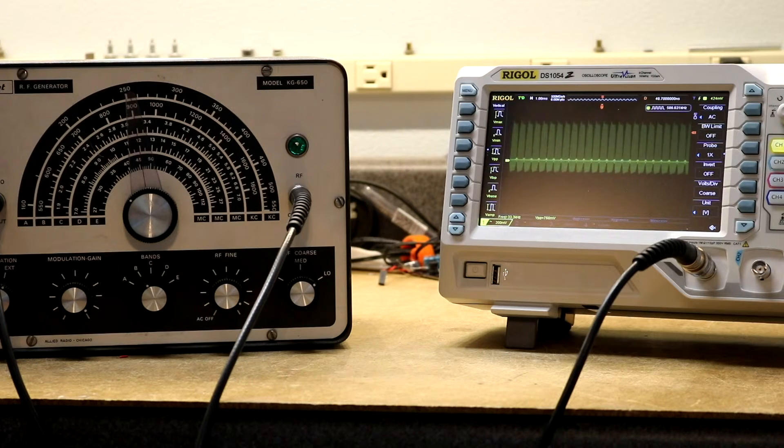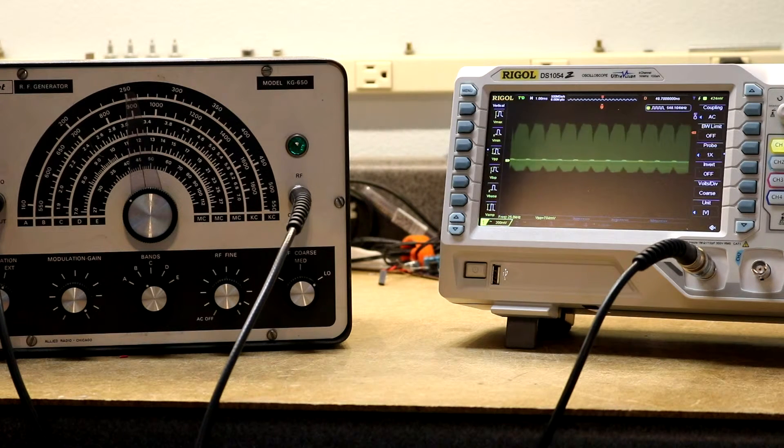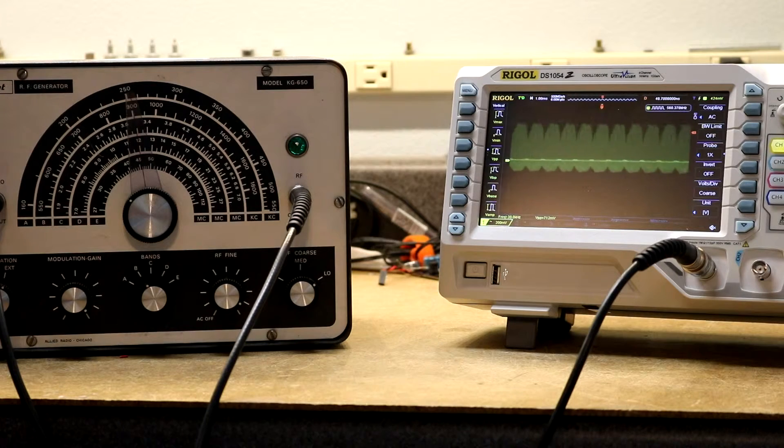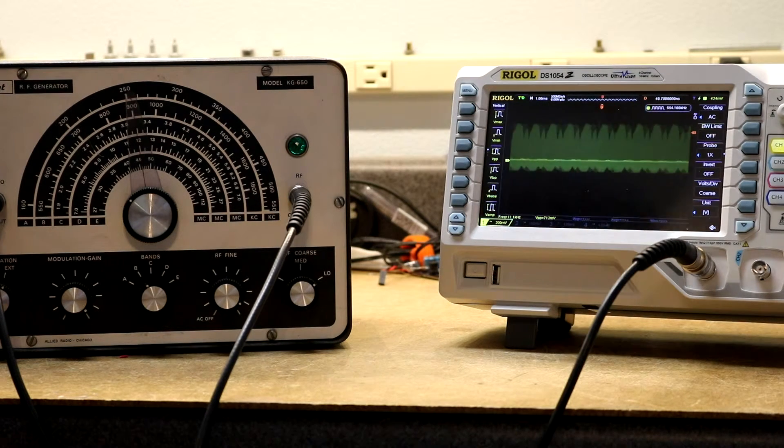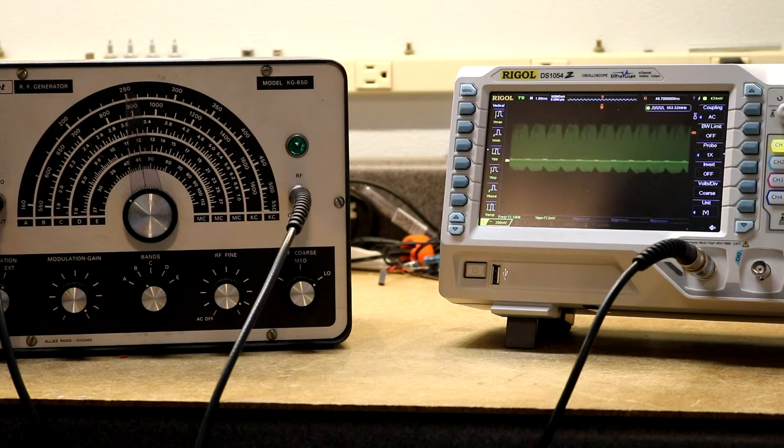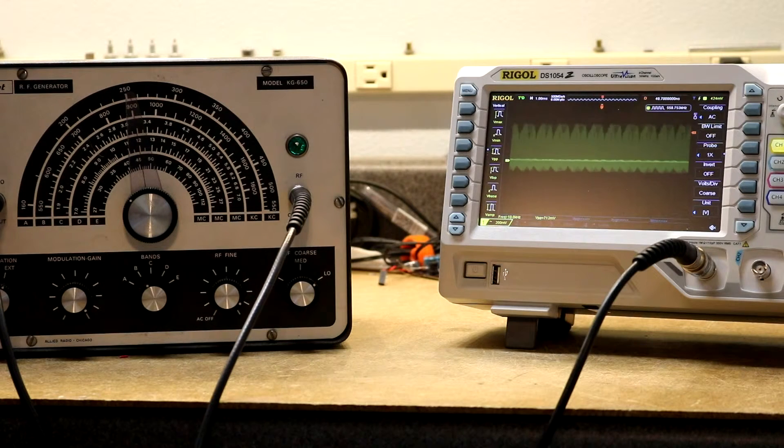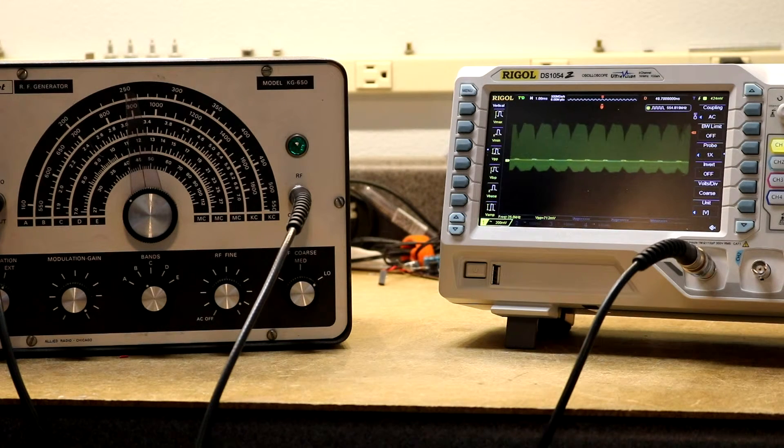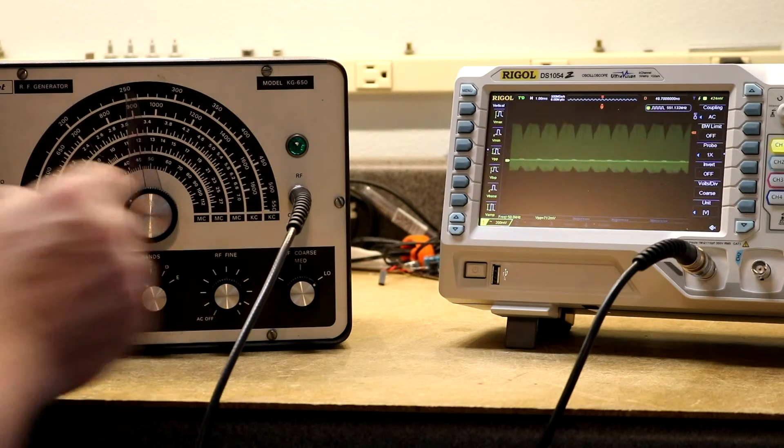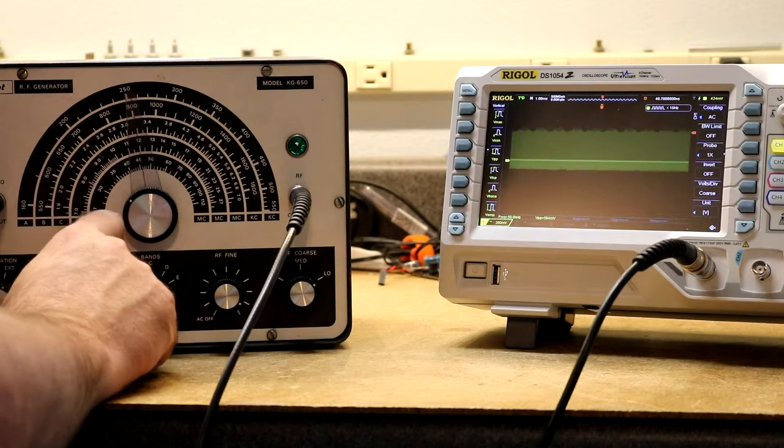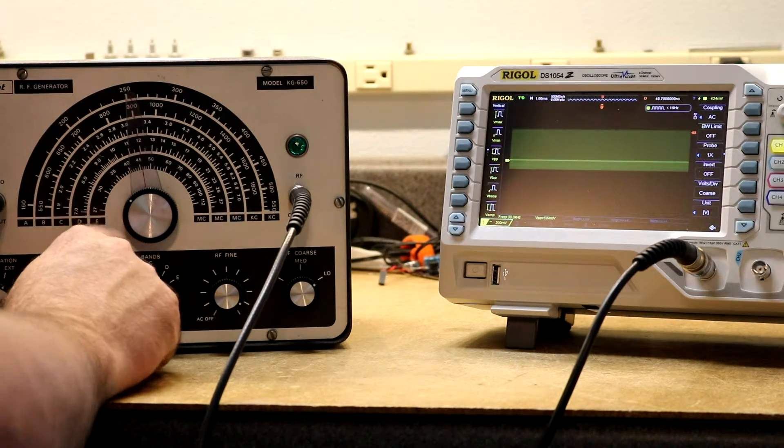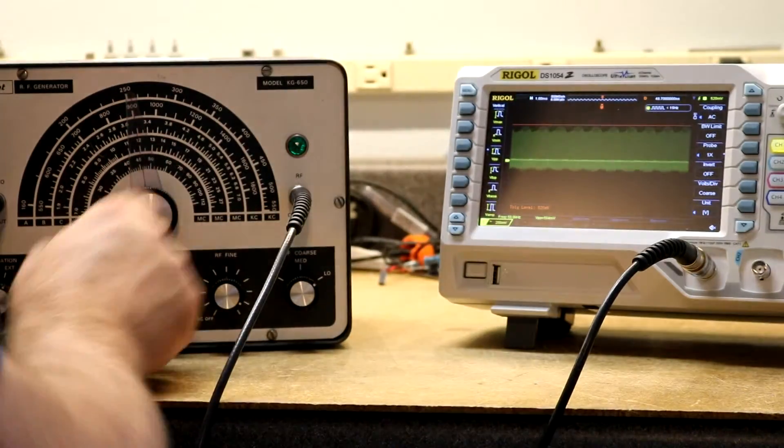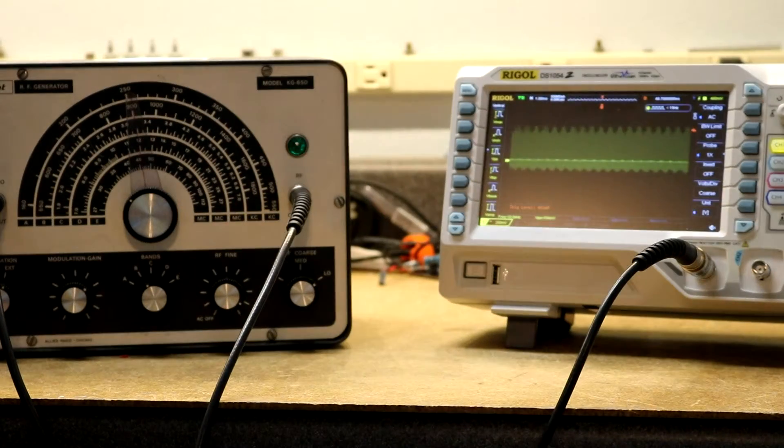Yeah, see, we can change our modulation frequency here. No, I've got, not 800 kilohertz, 800 hertz. Got this set to. So yeah, the modulation control, kind of working now.